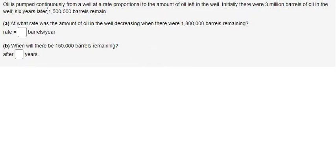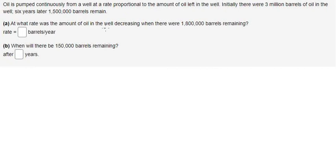Oil is pumped continuously from a well at a rate proportional to the amount of oil left in the well. Initially, there were 3 million barrels of oil in the well. Six years later, 1,500,000 barrels remained. Question A: at what rate was the amount of oil in the well decreasing when there were 1,800,000 barrels remaining?